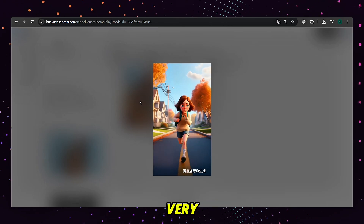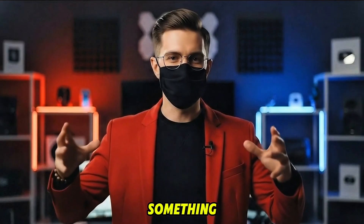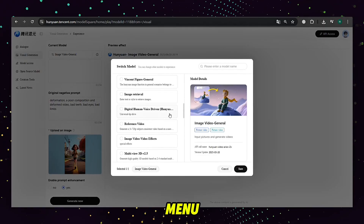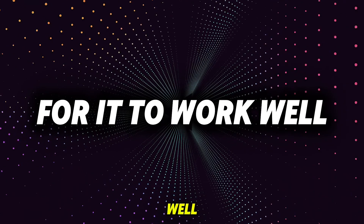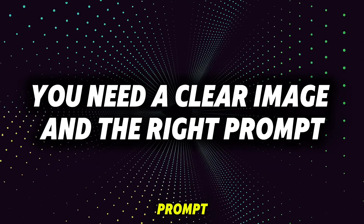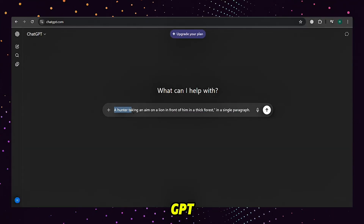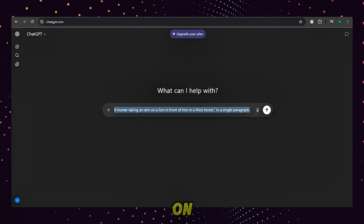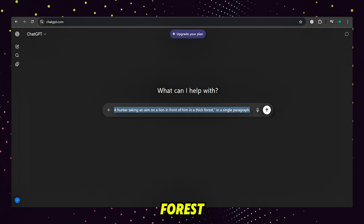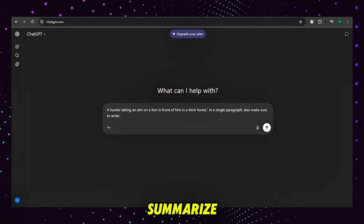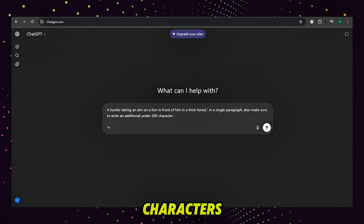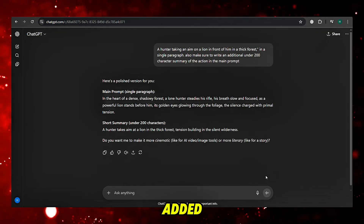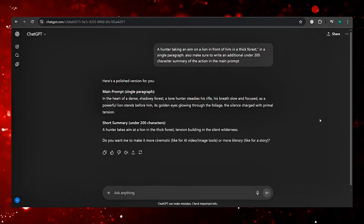Here's something exciting — how to make videos like VEO3 for free. From the drop-down menu, choose Reference Video. For it to work well, you need a clear image and the right prompt. Here's my process: I go to ChatGPT and ask it to write me a detailed image prompt — for example, a hunter taking aim on a lion in front of him in a thick forest, in a single paragraph. I also ask it to summarize that same prompt in under 200 characters, focusing on the actions. The summary is added to Tencent Hunyuan's prompt box as action details.